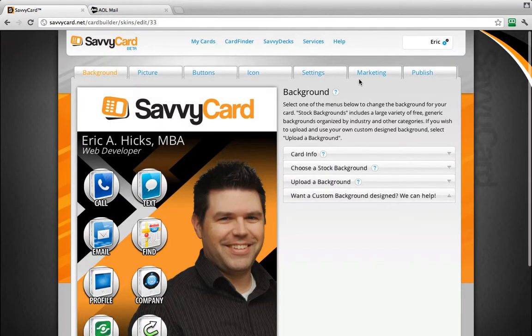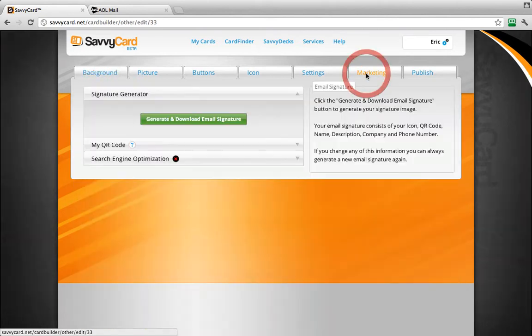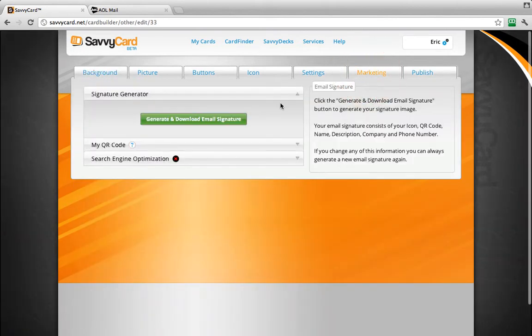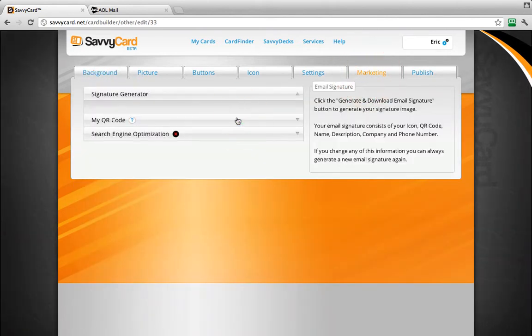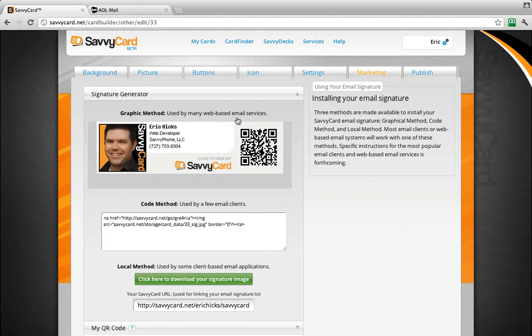Next, click the Marketing tab, then click Generate and Download Signature. SavvyCard gives you three options for creating email signatures depending on what email client you prefer. AOL mail uses the graphical method.